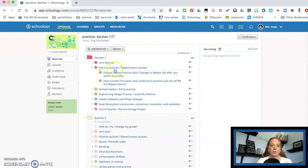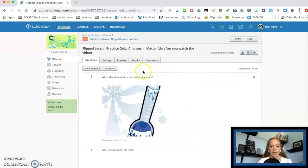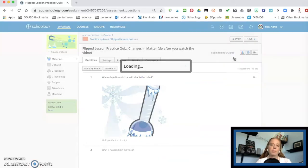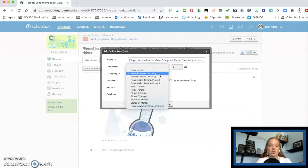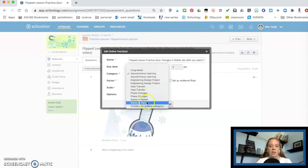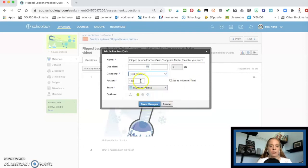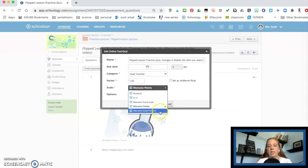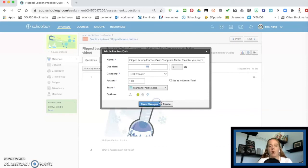So what I can do is I will click on it and I can hit edit here and that's where I'm going to choose my grading. So I can set it to whatever one I want it to set it to, let's say heat transfer and I can choose Marzano points.